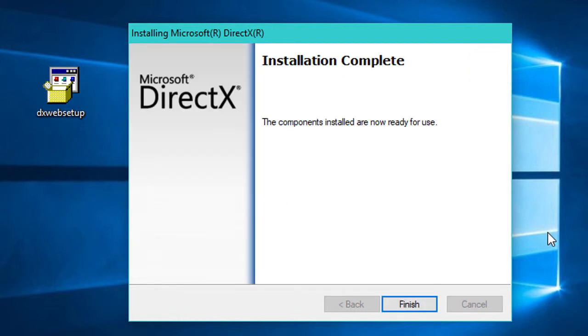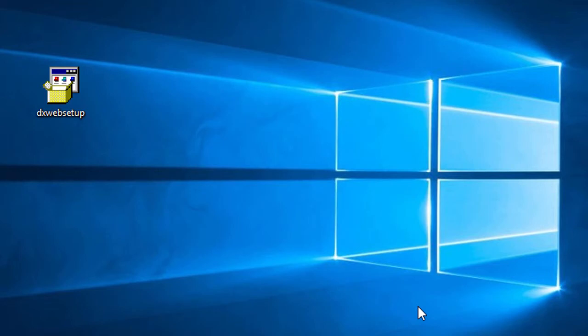Now click on Finish. I hope this video was useful for you. If you liked this video, hit the Like button, share it, and don't forget to subscribe to this channel. Thanks for watching!